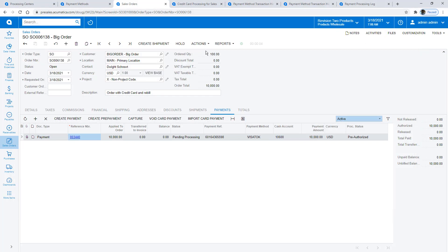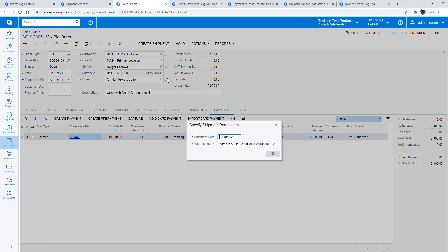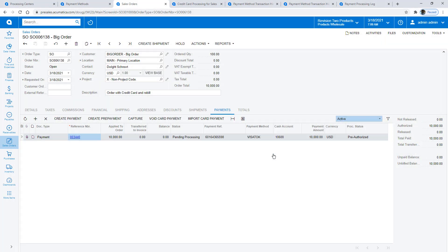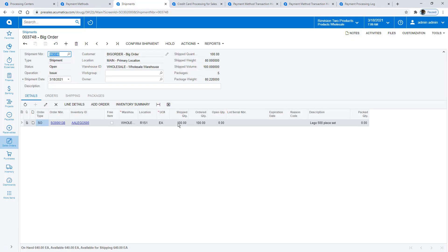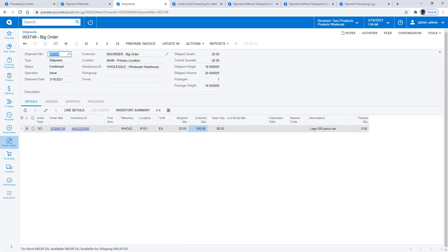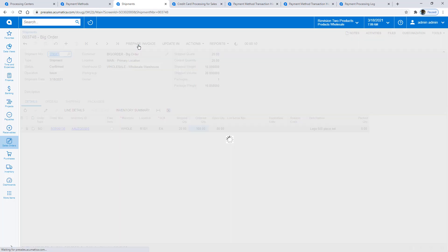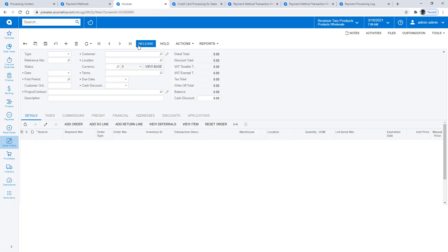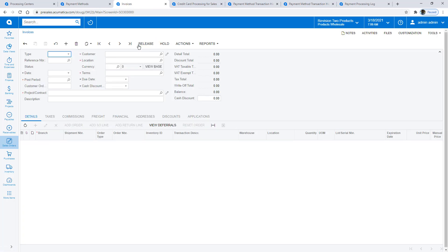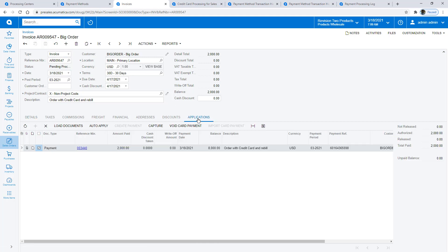With my payment authorized, I can ship the order. Assume that I only have some items in stock, so I ship what I can. Based on the credit terms, I do have an option to require full payment before I ship any items. Next, I prepare the invoice. On the Applications tab, I can view the linked payment and capture it. I can capture payments in batch or process individual transactions directly from the sales order or invoice screens.